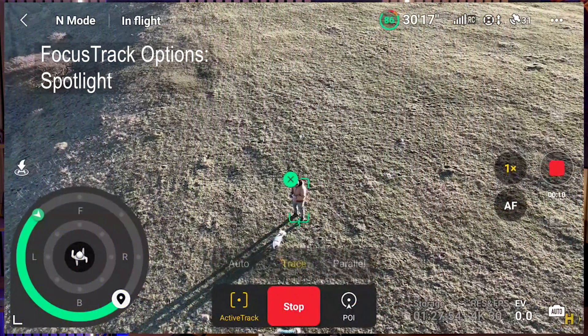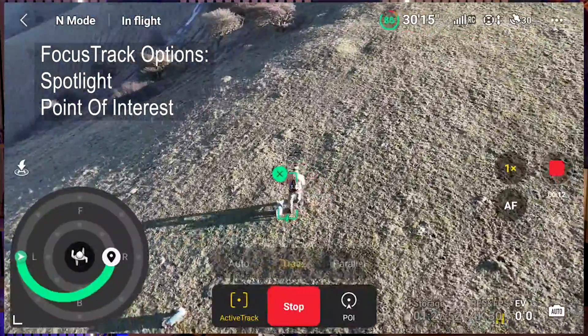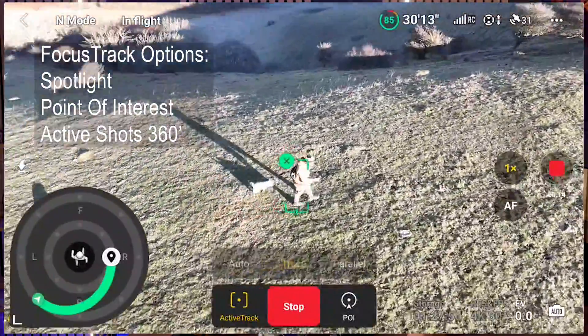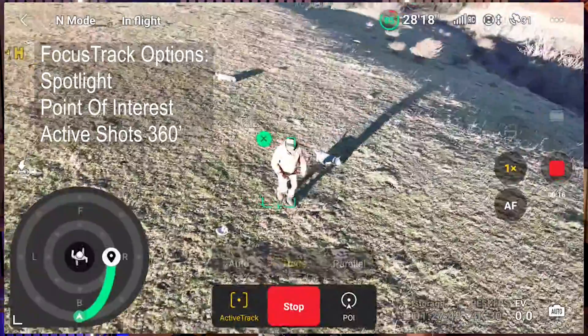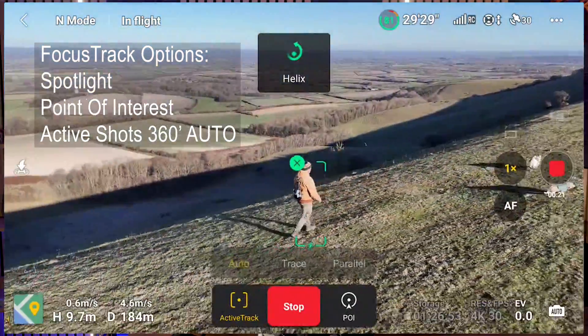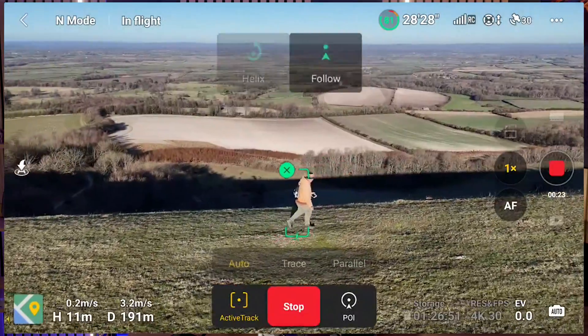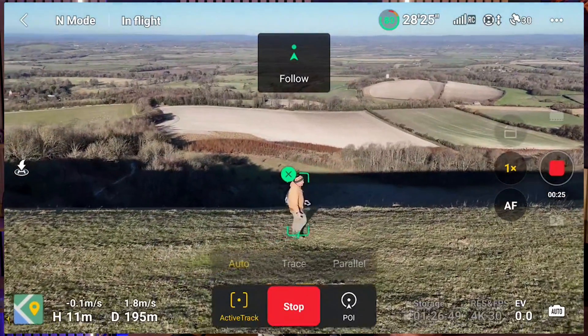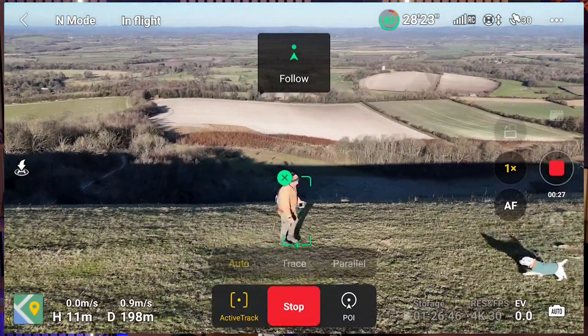Simple quick tutorial today on some of the new functions dropped to the Mini 4 Pro and the Air recently. I'm talking about functions bundled under FocusTrack, namely Spotlight, Point of Interest and ActiveTrack, or as it's now called ActiveShot 360 Degree, with its new Auto option, allowing you to put the remote away and take dynamic video of you or the subject all by itself. Absolutely brilliant feature that is unfeasibly easy to set up and use.